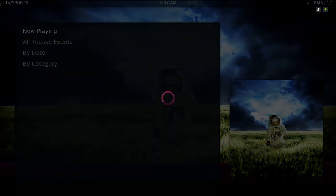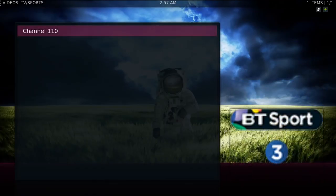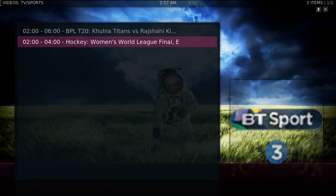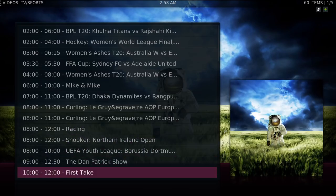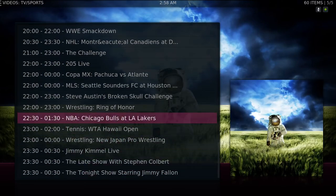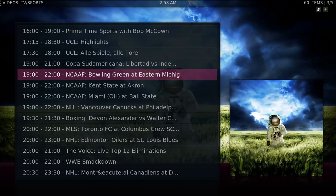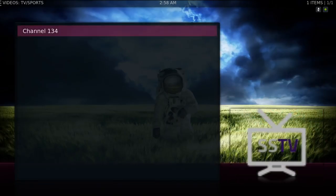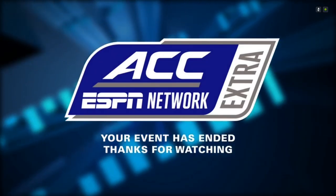In the sub menu you have your sports schedule. You have your now playing. See, it says channel 110 — when you saw the blank channels earlier, this is one of them. Whatever is playing at that time will be in there. Let me go to all today's events. If you want to watch something later and click on it, it says channel 134 — it's not playing now, but once it's playing it'll be there.